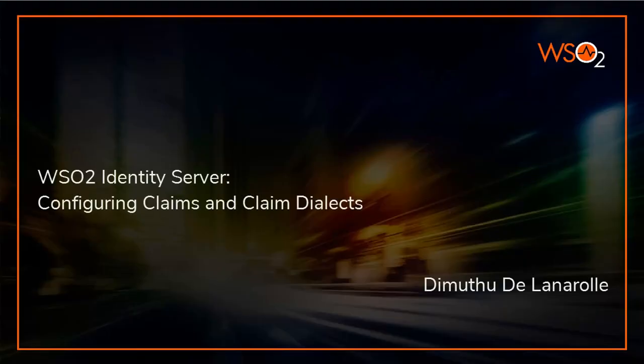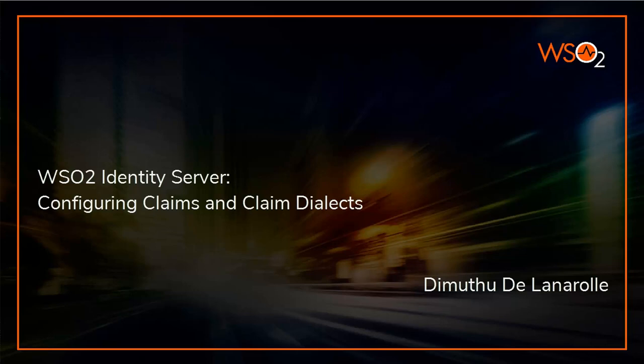Hi everyone, I am Dimuthu Delanarolle from WSO2 and today we are going to discuss claim management, configuring claims and claim dialects using WSO2 Identity Server.